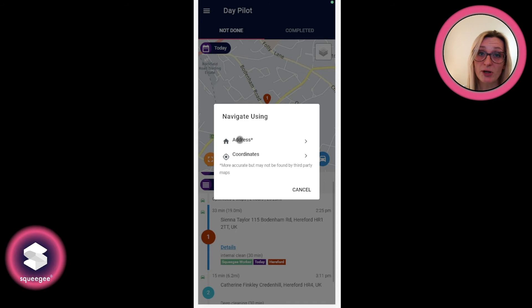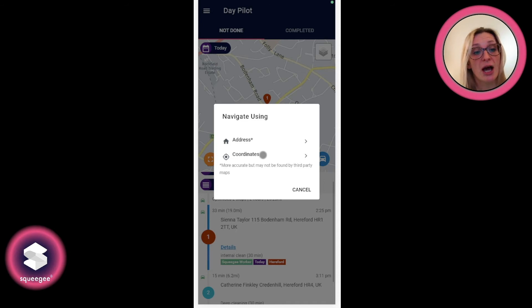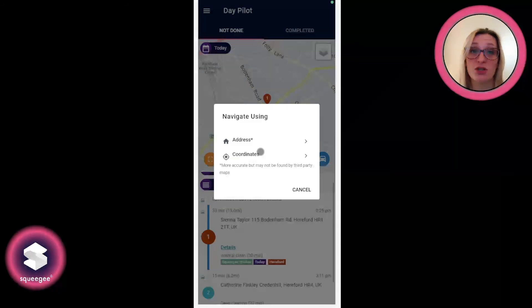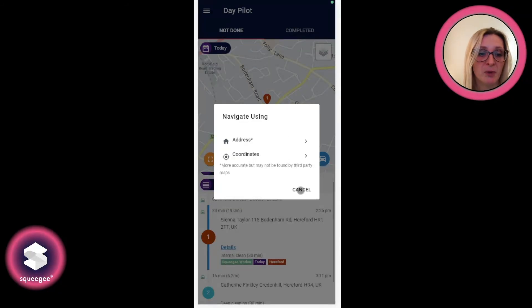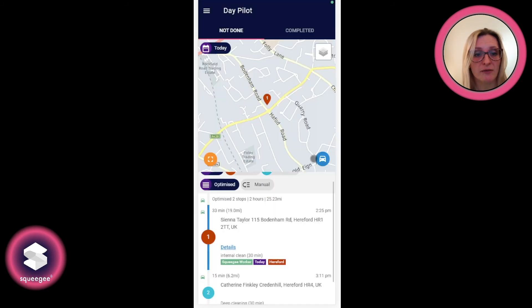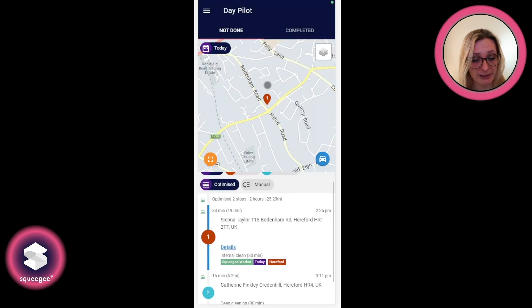Address brings you to the central point of that particular postcode, and coordinates — if you've pinpointed it exactly in position on the map — takes you to a much more accurate point. So we always advise going for coordinates if it's been pinned properly.